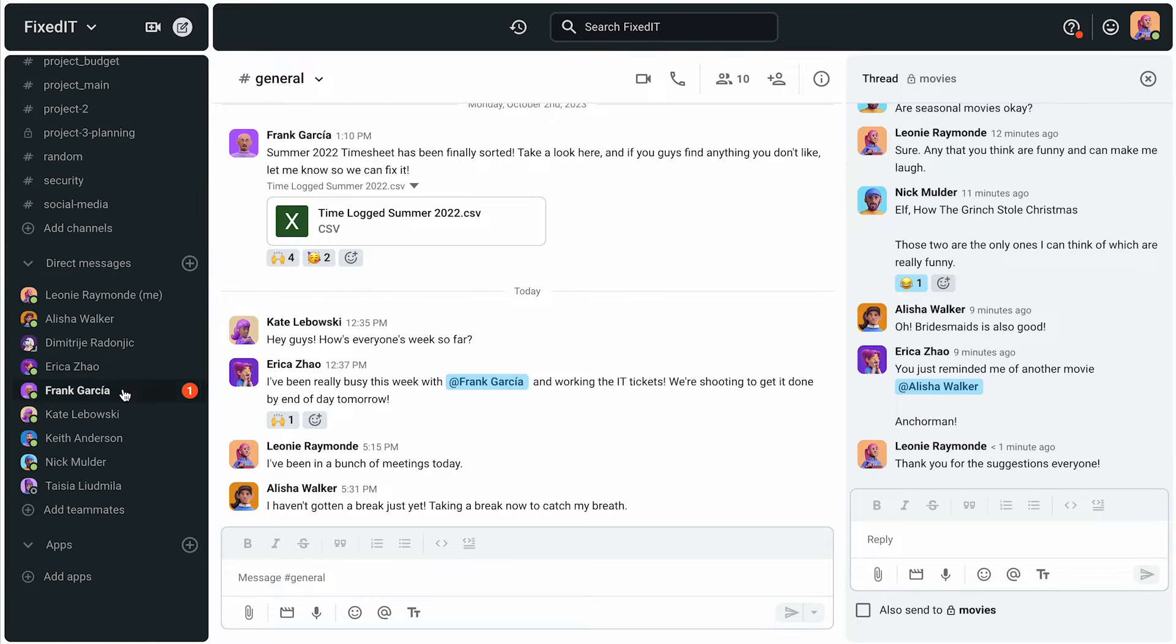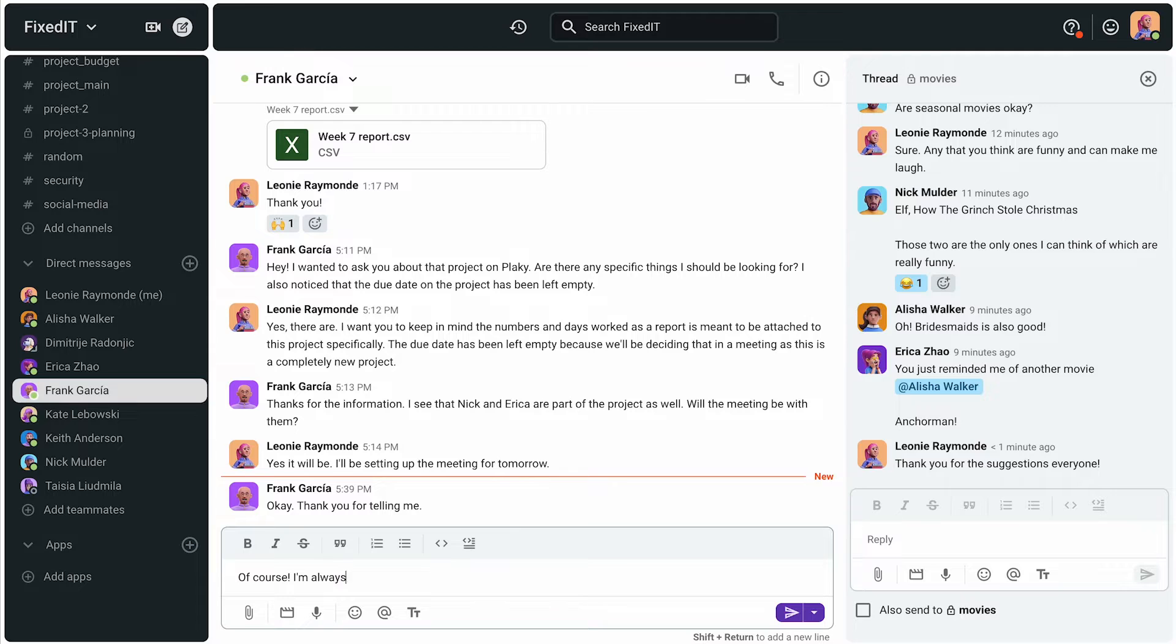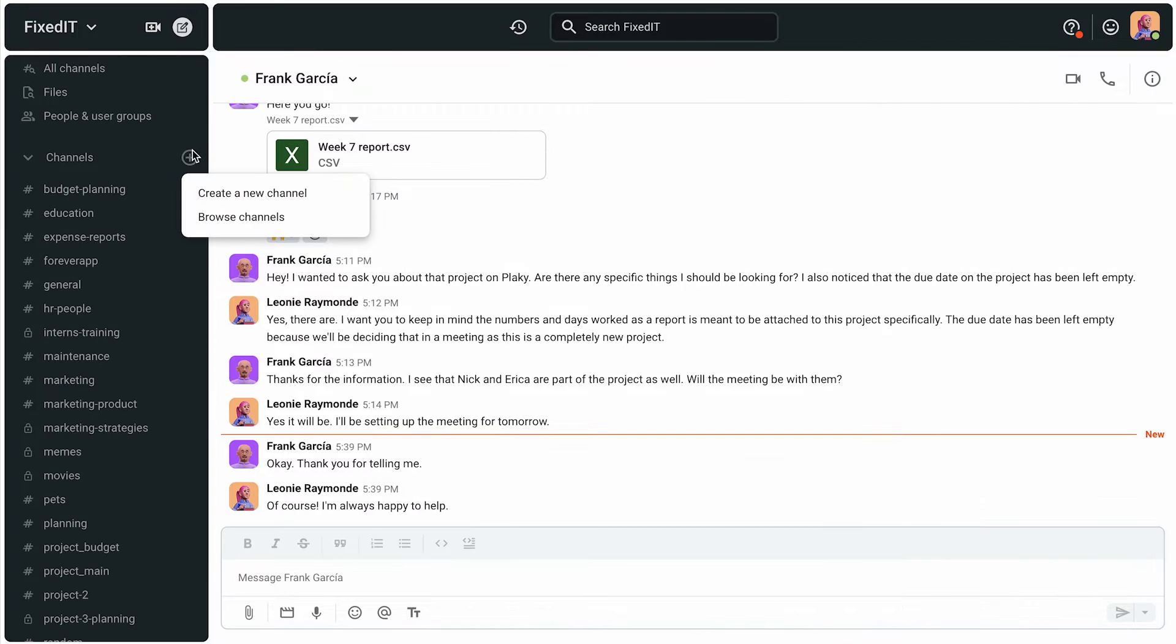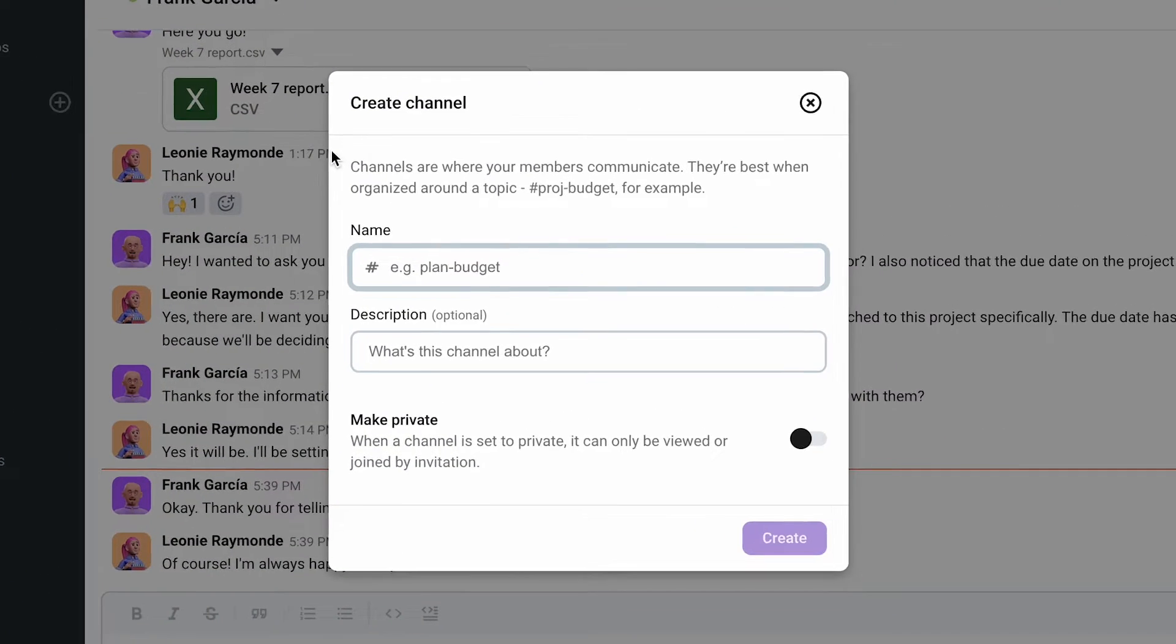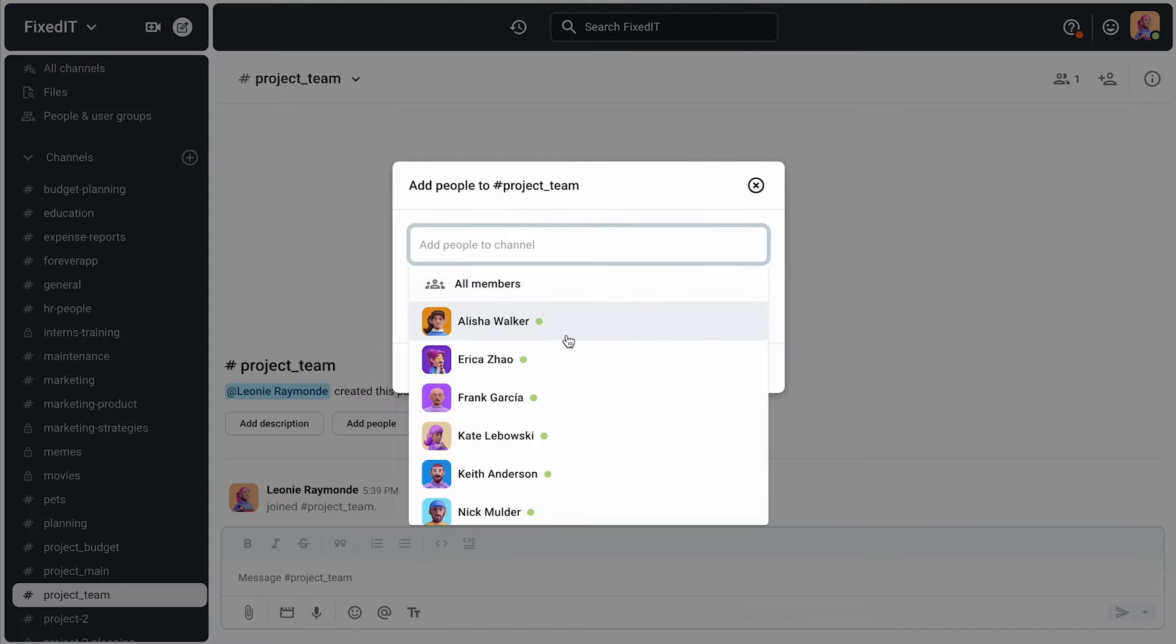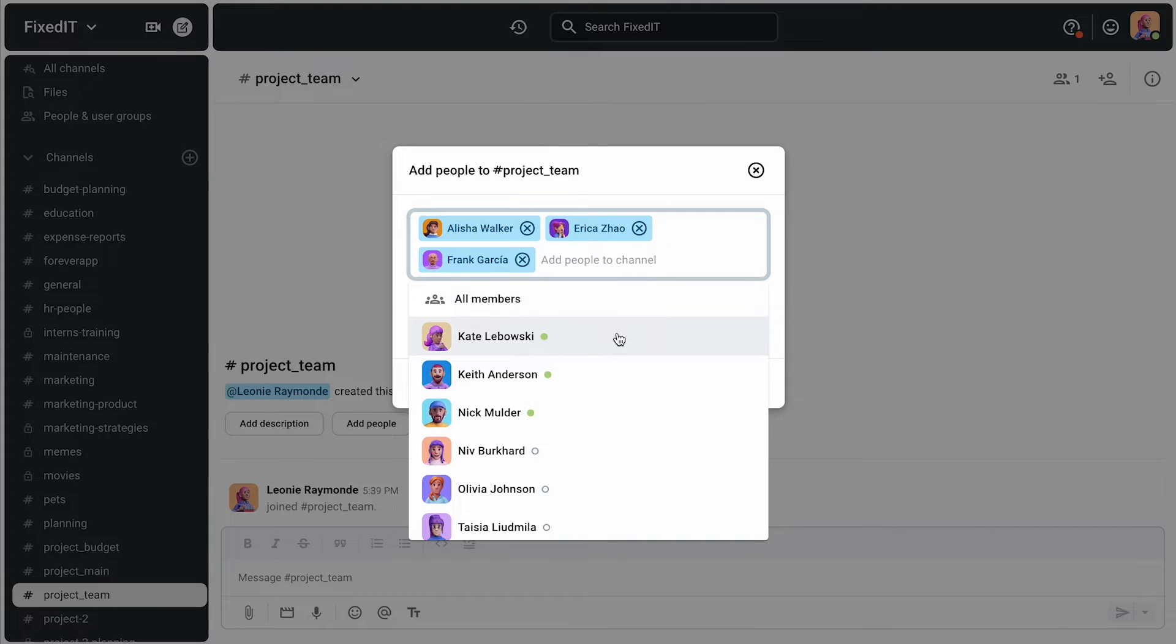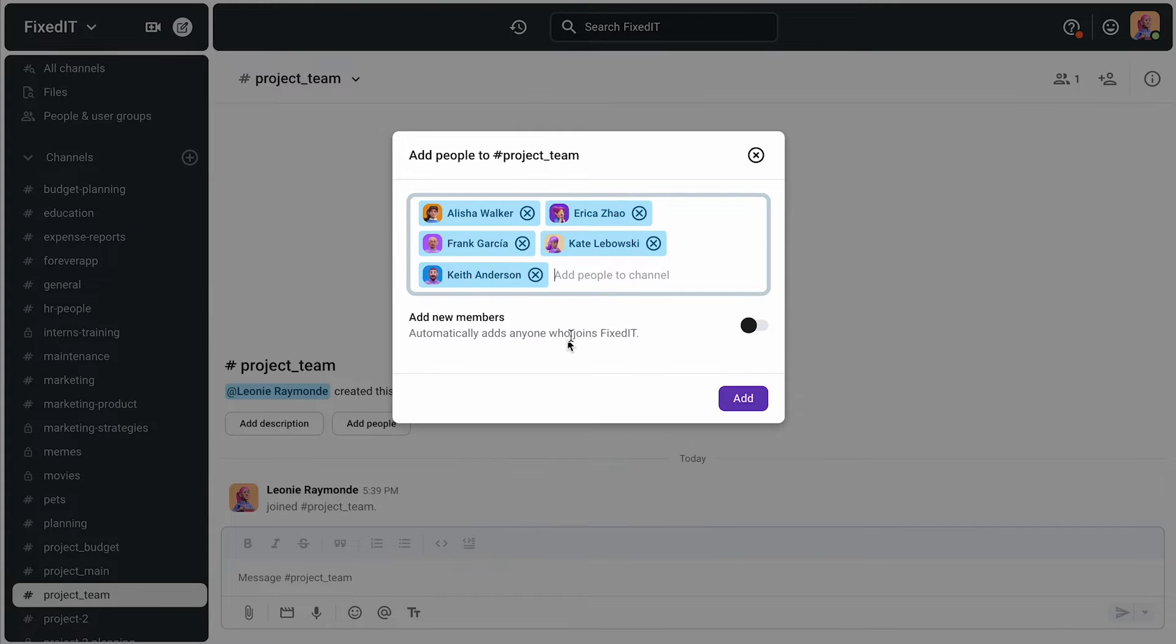Pumble. Pumble ensures that all project management communication runs smoothly. How? Pumble allows teams to create as many project-specific channels as they want. Leonie has three projects she needs to do, and for each,